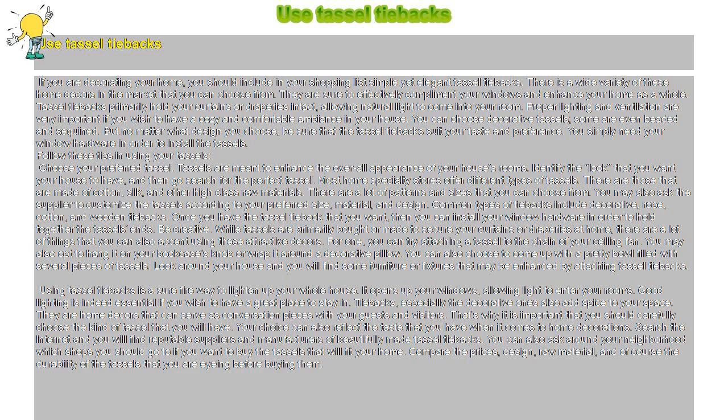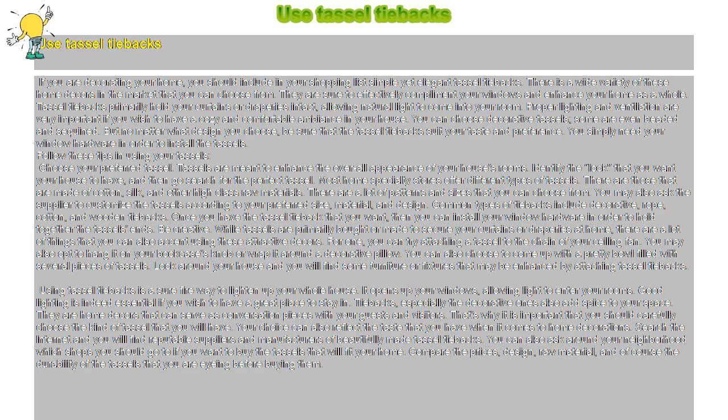Search the internet and you will find reputable suppliers and manufacturers of beautifully made tassel tiebacks. You can also ask around your neighborhood which shops you should go to if you want to buy the tassels that will fit your home.